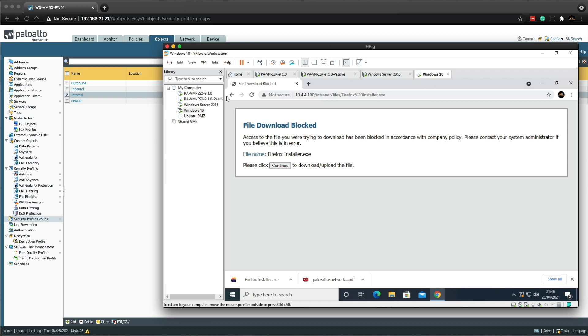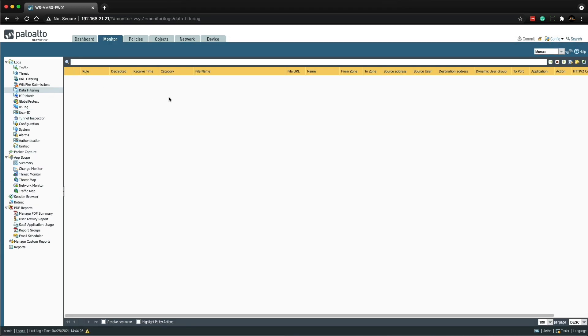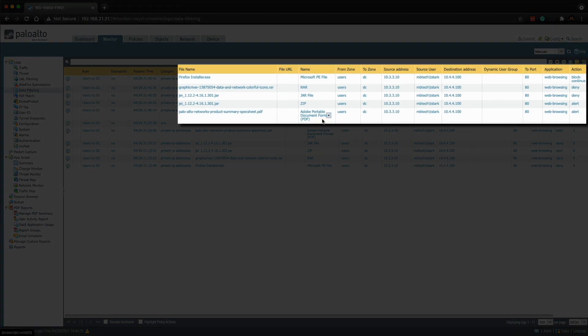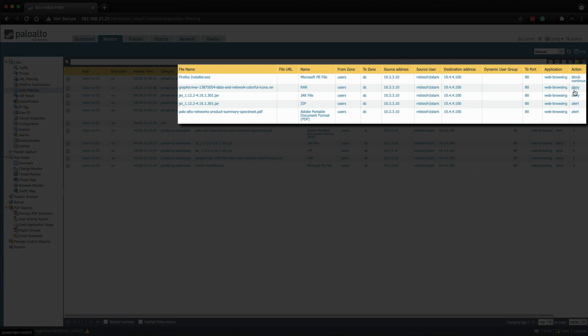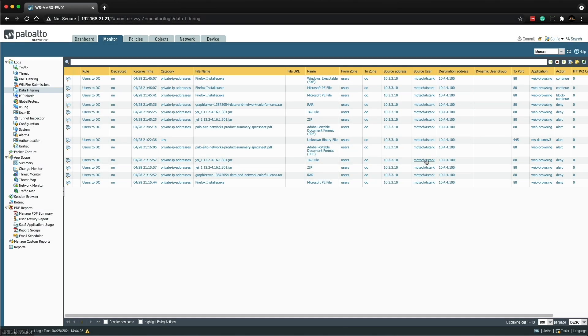So I was able to download the file successfully. Now we can go back to the firewall. Let's take a look at the data filtering logs. So as you can see, we've got the alert again on the PDF. So the allow, and then the jar file was denied. The raw file was denied. And now on this Windows PE file, I get a block continue. And if I refresh this again, I now can see that there was, when I click the continue button, I get the action continue, which is allow. So that's brilliant. That works out perfect. So that's what I would call a successful lab.